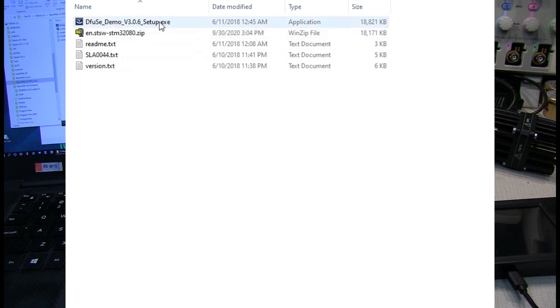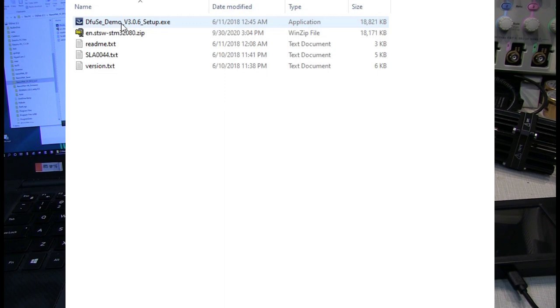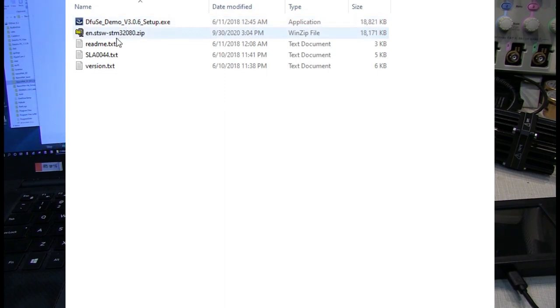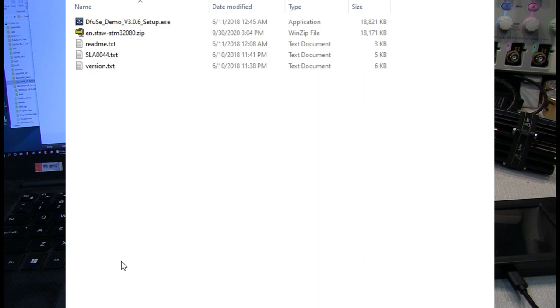The setup executable will install the DFU demo software, which is what you use to install the DFU file into the NanoVNA. Now keep in mind, getting this DFU demo software, downloading it and installing it, is something you only have to do once. Once it's installed, you can use it to update firmware on the NanoVNA at any time.